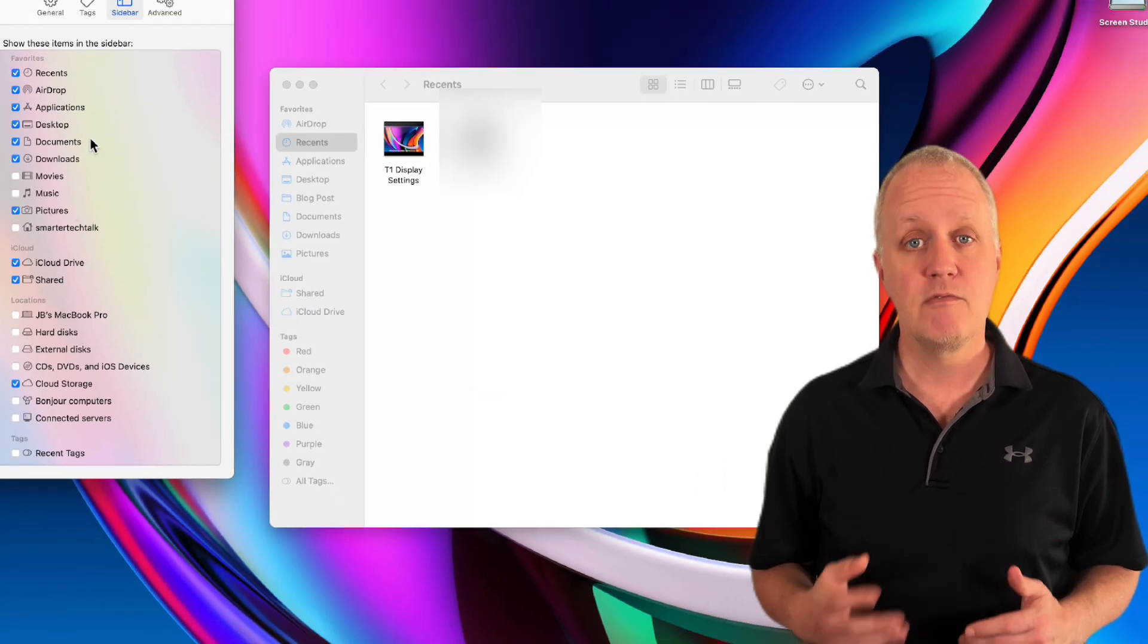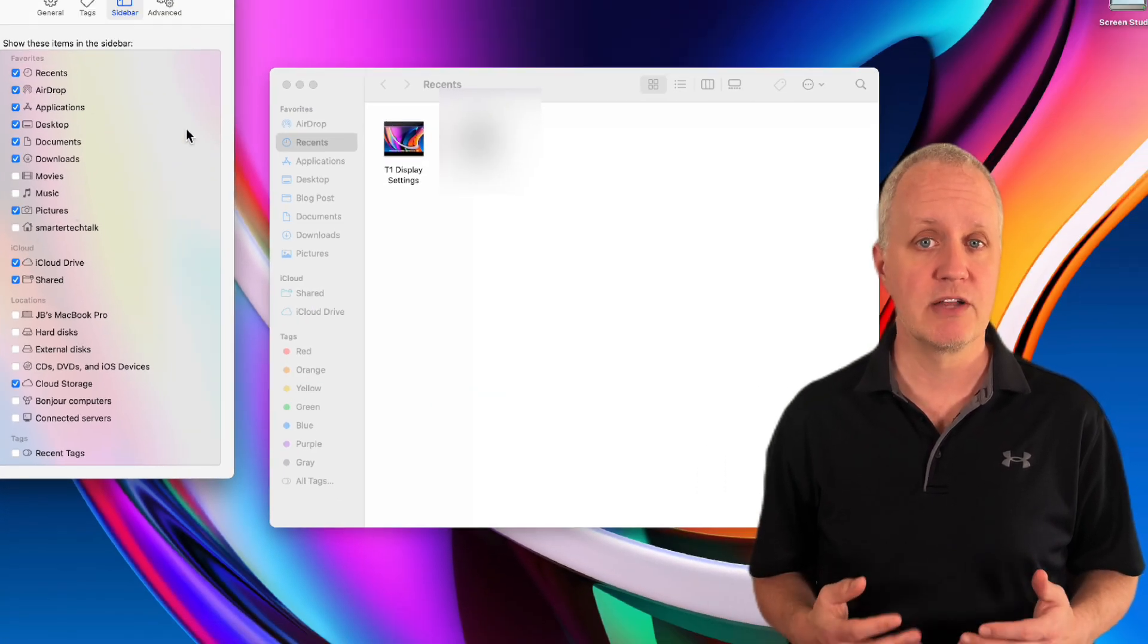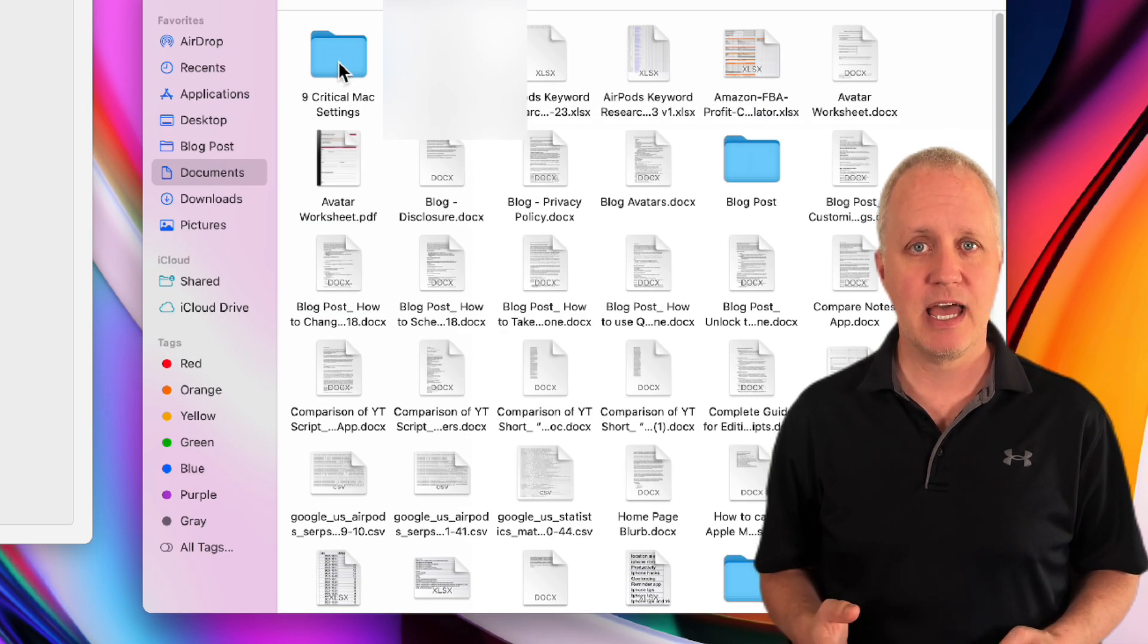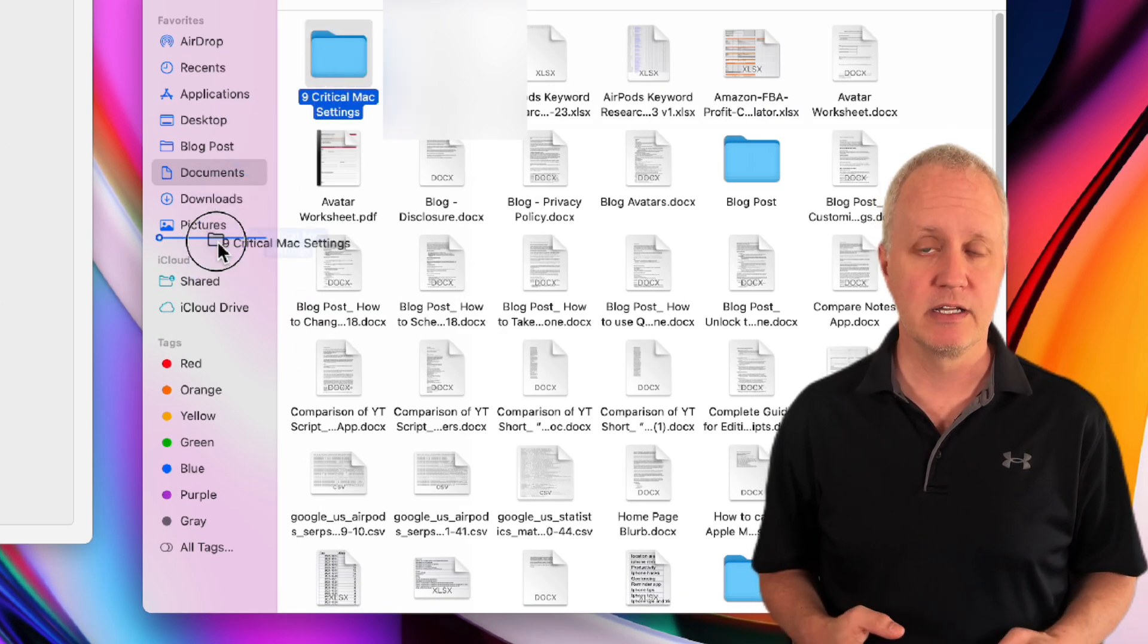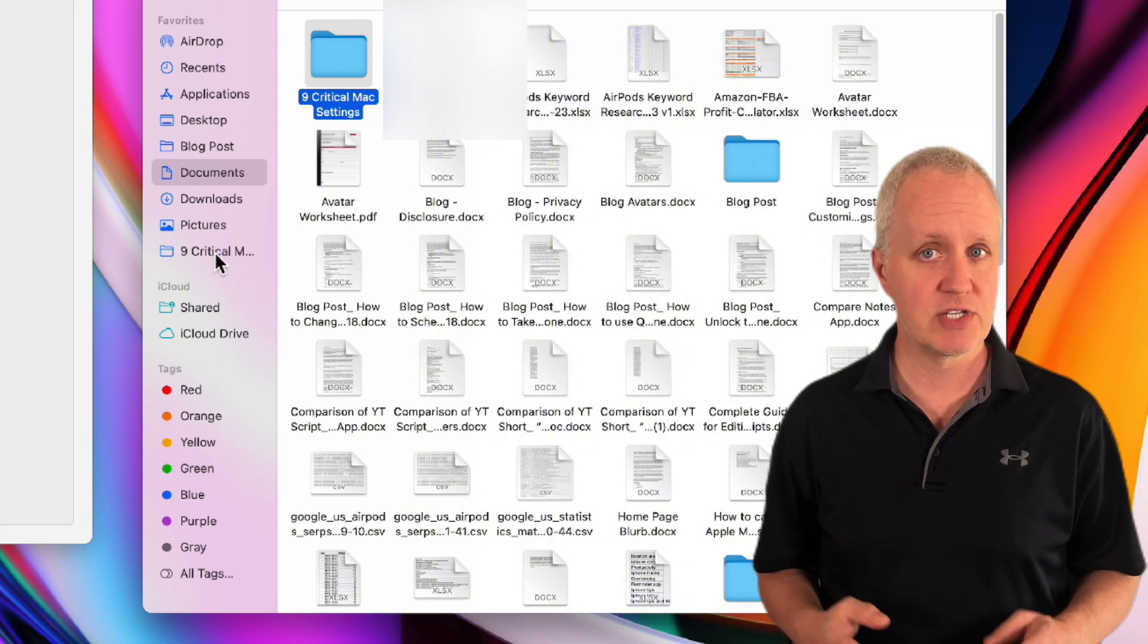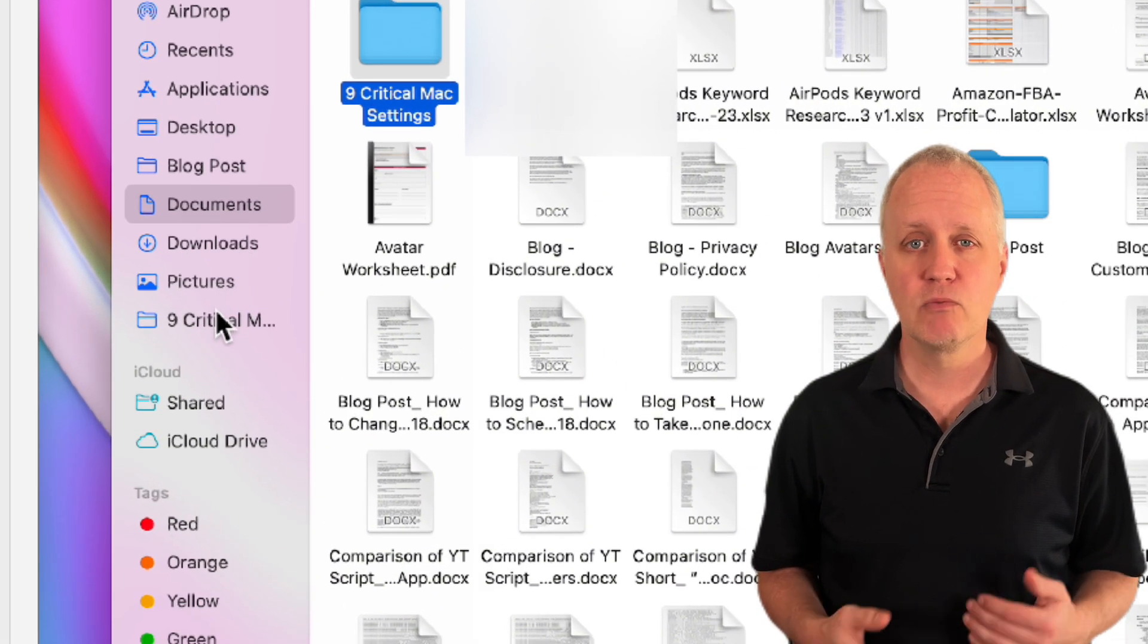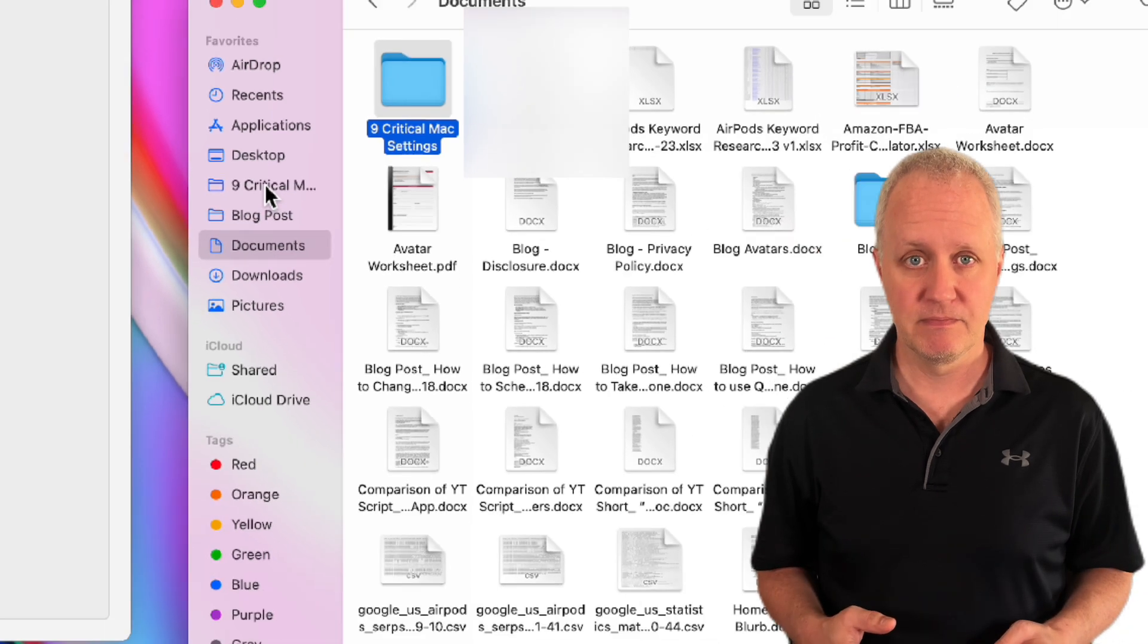If you have folders on external drives or cloud storage that you use a lot, make it easier to access them. I like to add the project folders I'm currently working on. Just drag those folders into the Finder sidebar and you'll be able to find them quickly. You can reorder them any way you like as well.